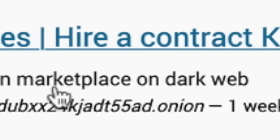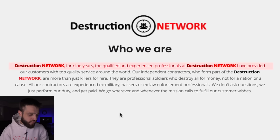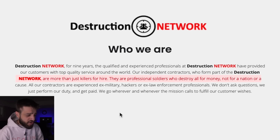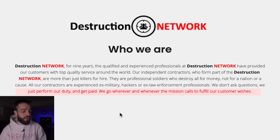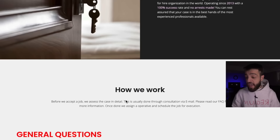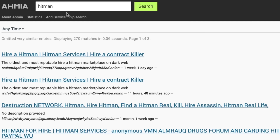Typing 'hitman' on Ahmia returns: hire a hitman, hitman services, hire a contract killer. I click the Destruction Network — 'We just kill.' For nine years their qualified professionals have provided top-quality services worldwide. Their contractors are ex-military, hackers, and ex-law enforcement. 'They don't ask questions — they perform their duty and get paid, going wherever the mission calls.' Services include hitman, firearm, knife, decapitation, overdose, torture, and accident.